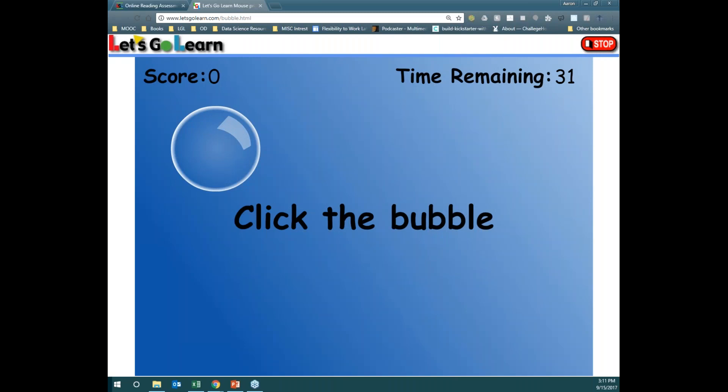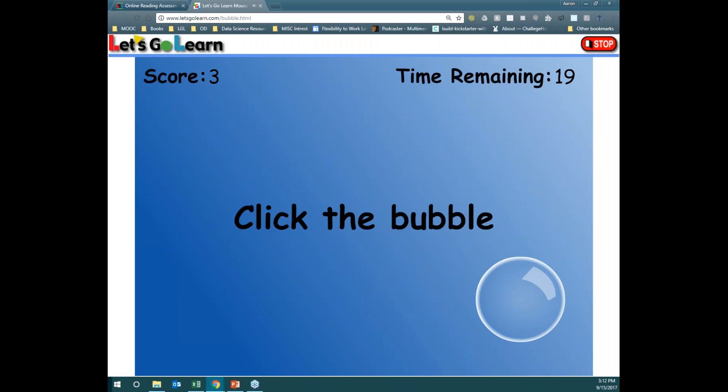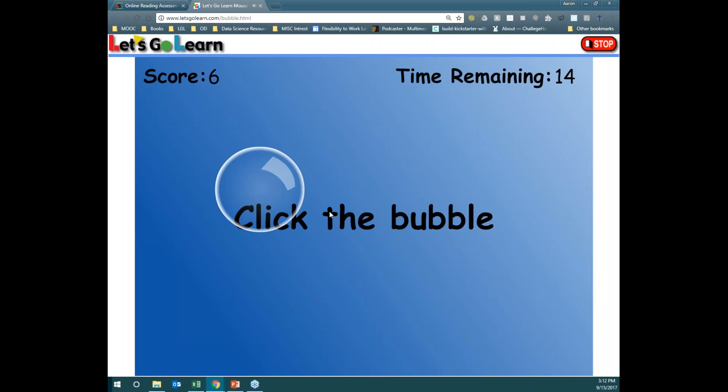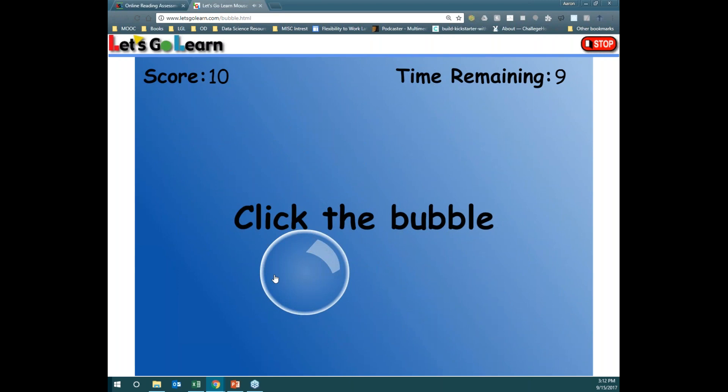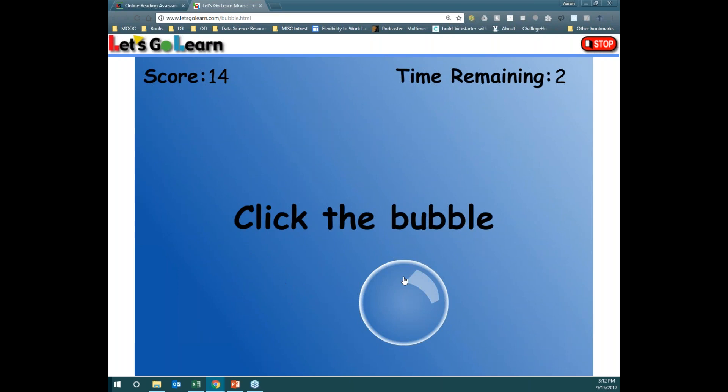This is just a quick mouse practice activity. Some of your students may not have the ability to use a mouse or trackpad, or may have weak skills — because nowadays the first computer a student uses is either a tablet or a smartphone. So if that is the case, feel free to put them on this mouse practice activity so they can learn how to manipulate a mouse or cursor to move up, down, left, and right, and give them the ability to click on the screen.